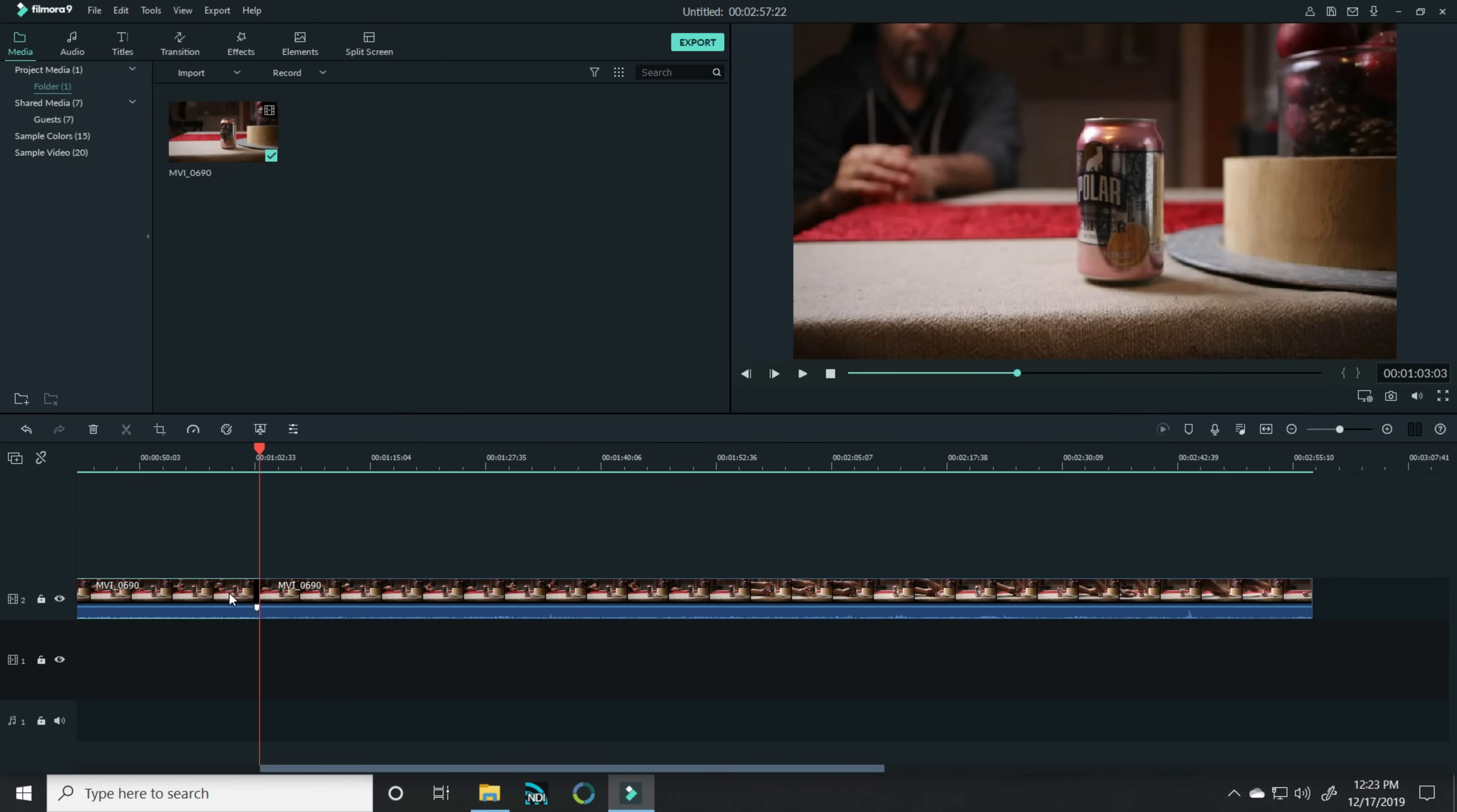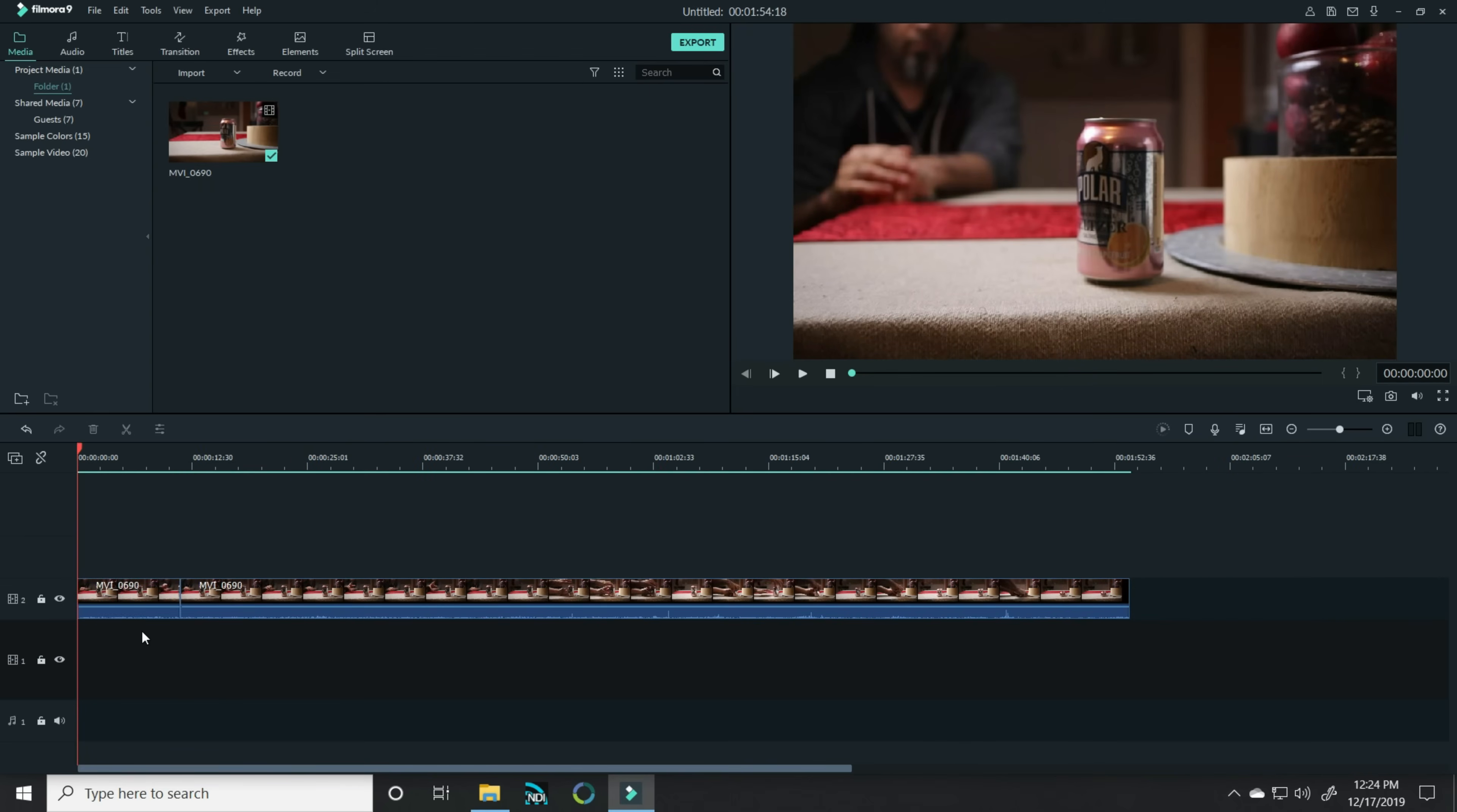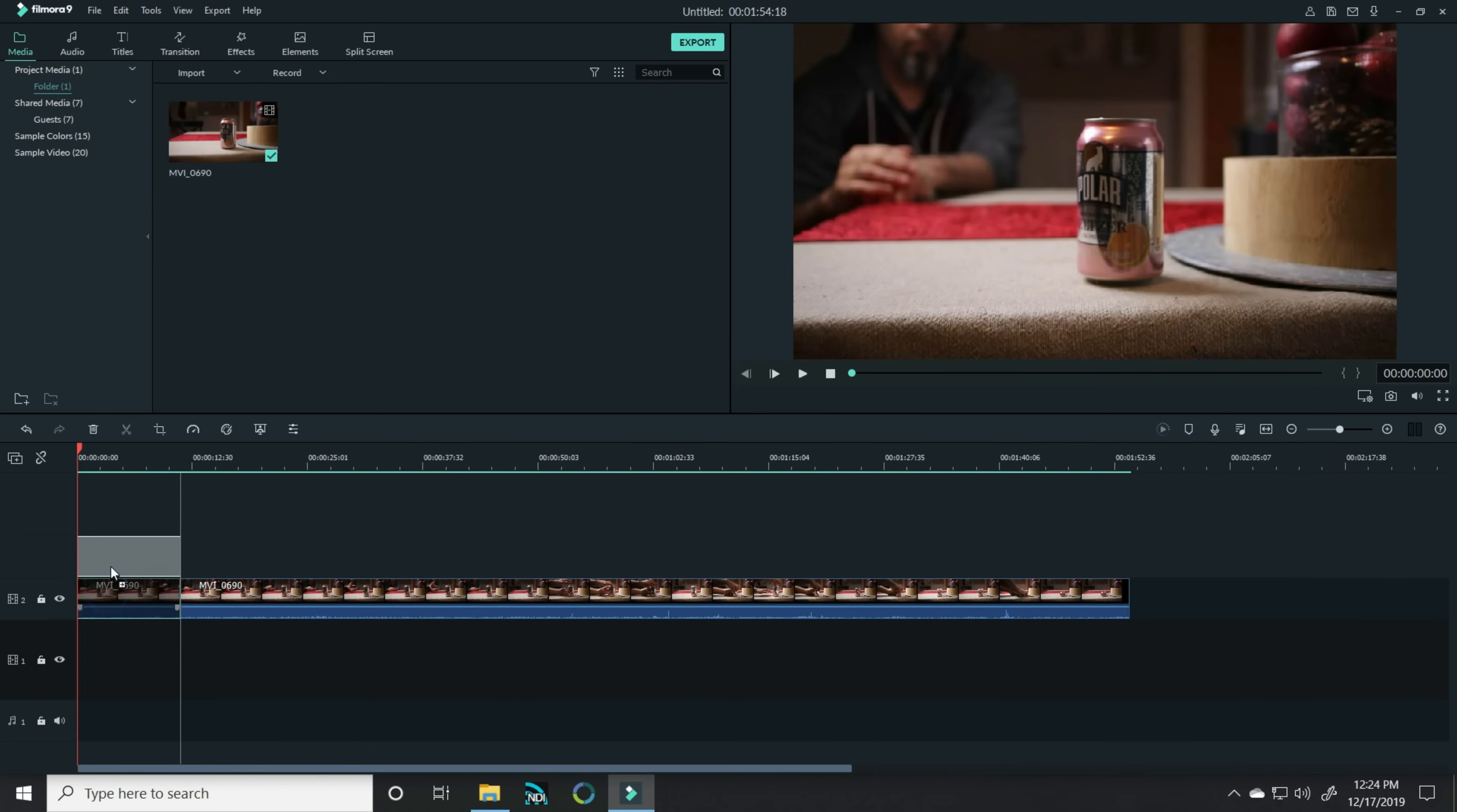Once I had that put together, I went back and I picked the Force movement that I wanted to use. I'll split that here, I'll get rid of the beginning. Now I'm gonna take that intro section and I'm gonna slide it up into another track.